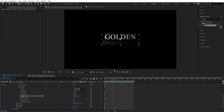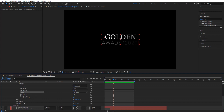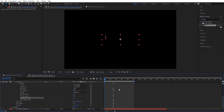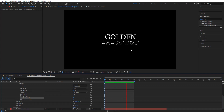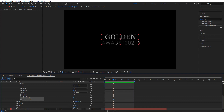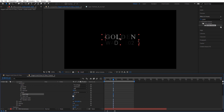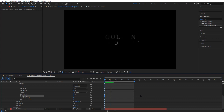We want to add some randomization to these characters. We have Randomize Order — set that to On and it randomizes the animation, which looks very cool. Of course we also have the Seeds, so we can change that. And here we have Ease High and Ease Low, basically easing for the ramp up. I'm going to set Ease High to 70% and Low to 50%.